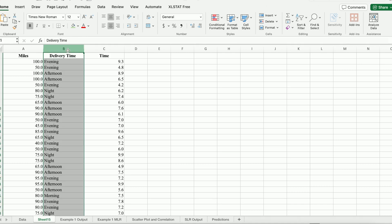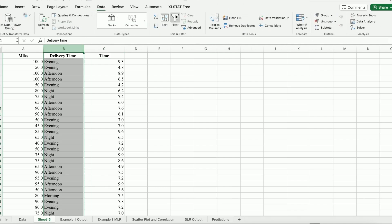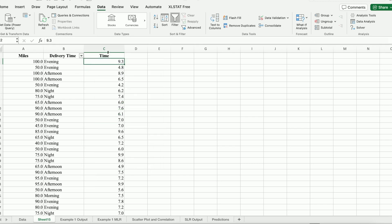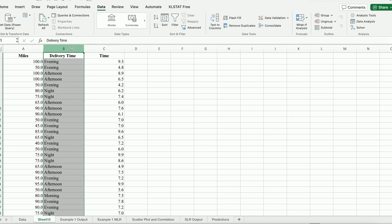For delivery time, if you take a closer look — I'm going to use the Data filter — you can see delivery time actually has four different values: it could be morning, afternoon, evening, or night deliveries. What we want to do here is create four dummy variables. Those dummy variables are going to be binary variables — one or zero. Instead of using the categorical variable, we're going to have four binary one-or-zero variables in our regression.